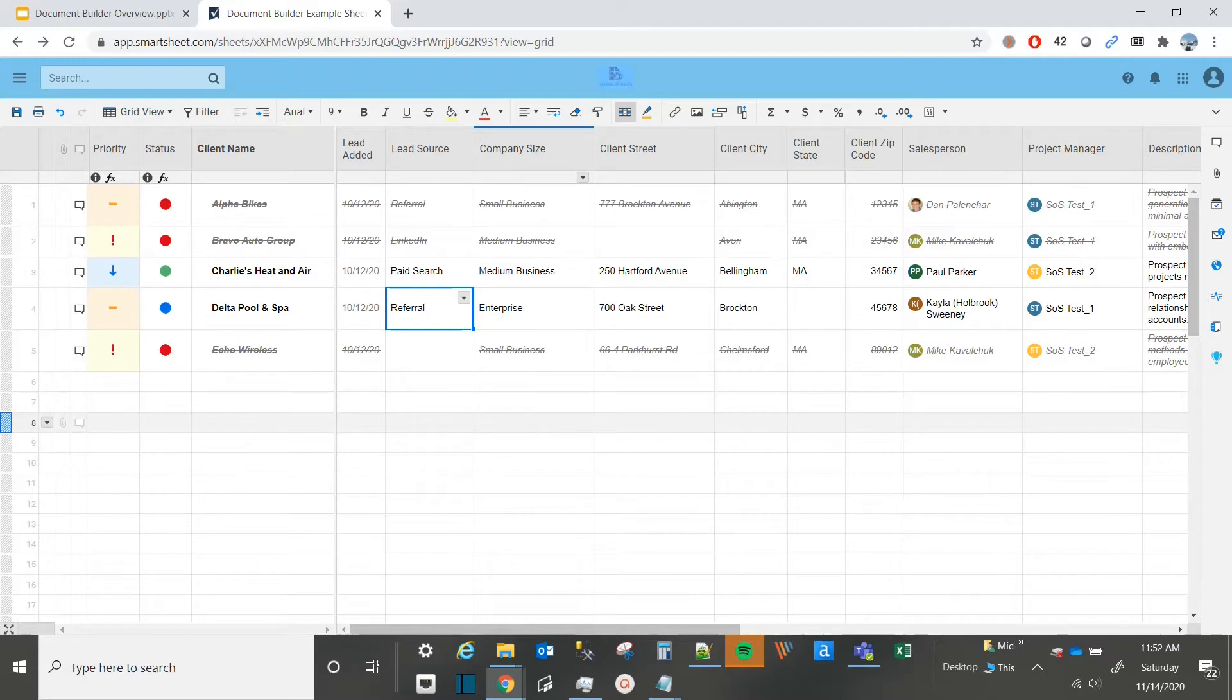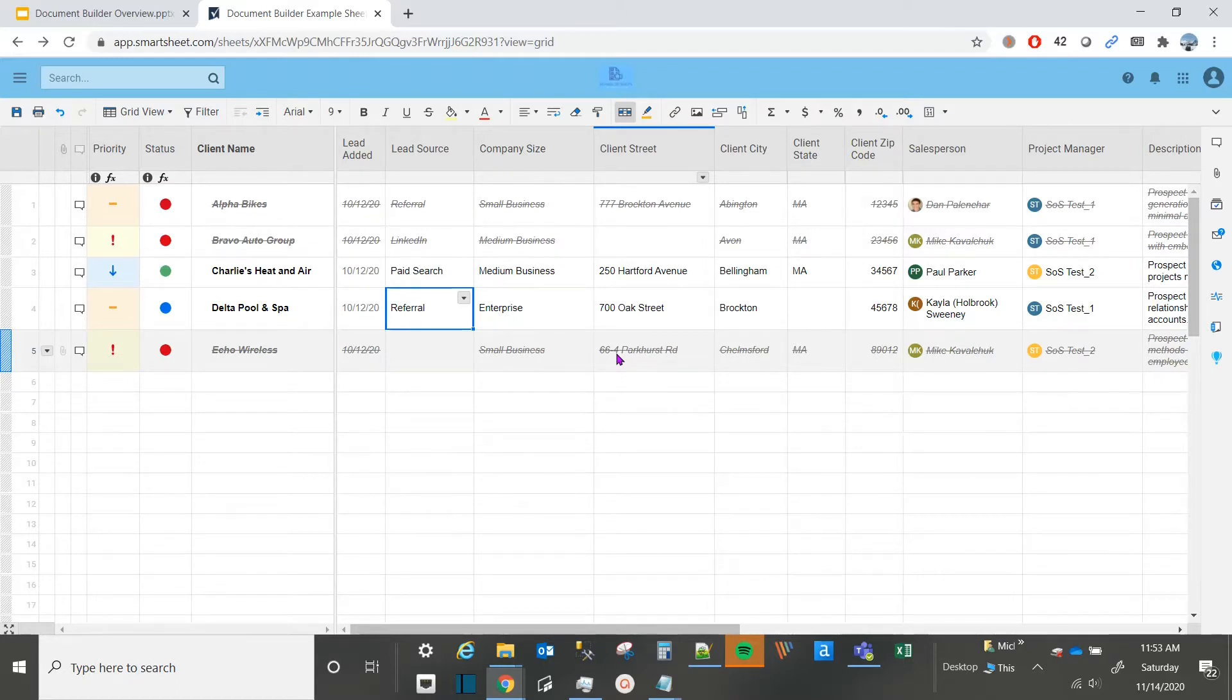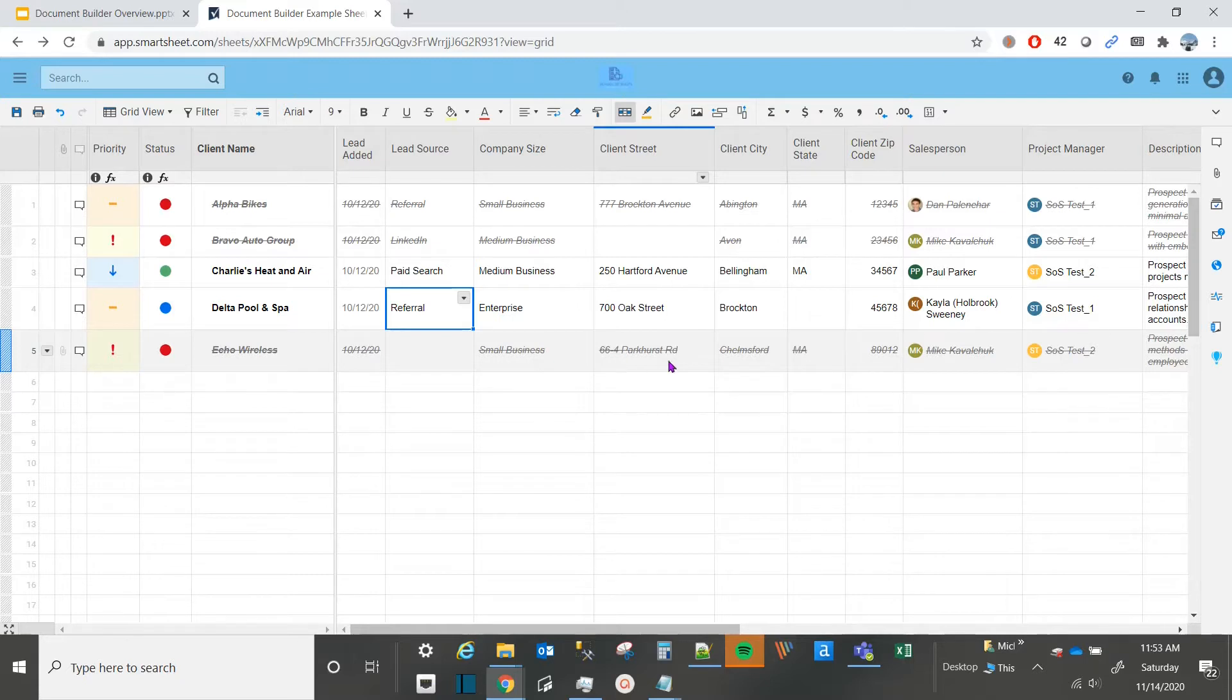So with step number one, we'll navigate to the Smartsheet that we want to use to generate the PDFs for. As I said before, this example will cover sales pipeline reporting. Possibly in your organization, you have higher-level executives who either don't have access to Smartsheet or don't have a desire to get into the technical weeds. We'll be able to transform the data in this sheet into PDFs to allow them to more easily be informed of the state of our potential upcoming sales.